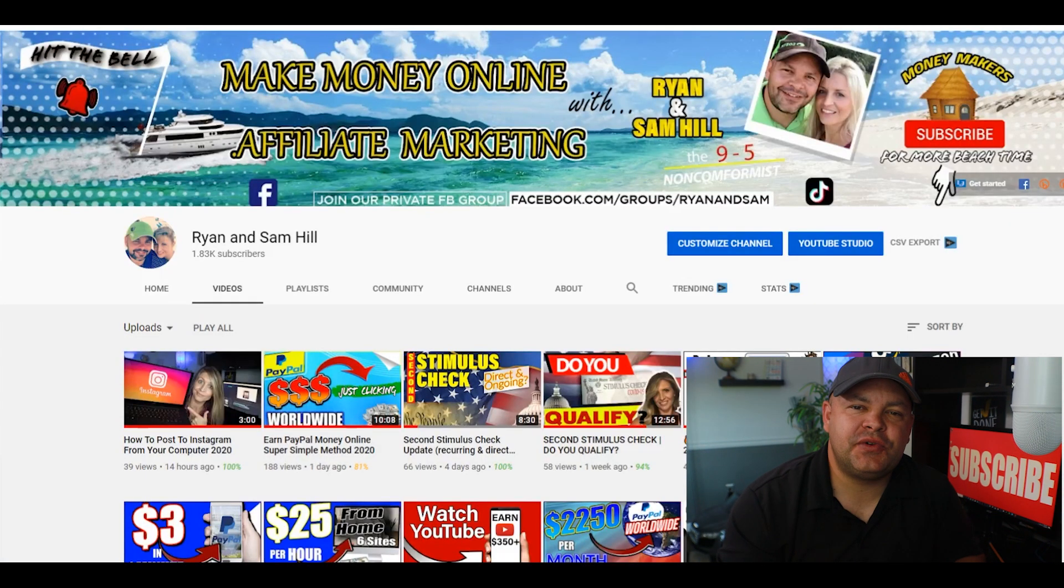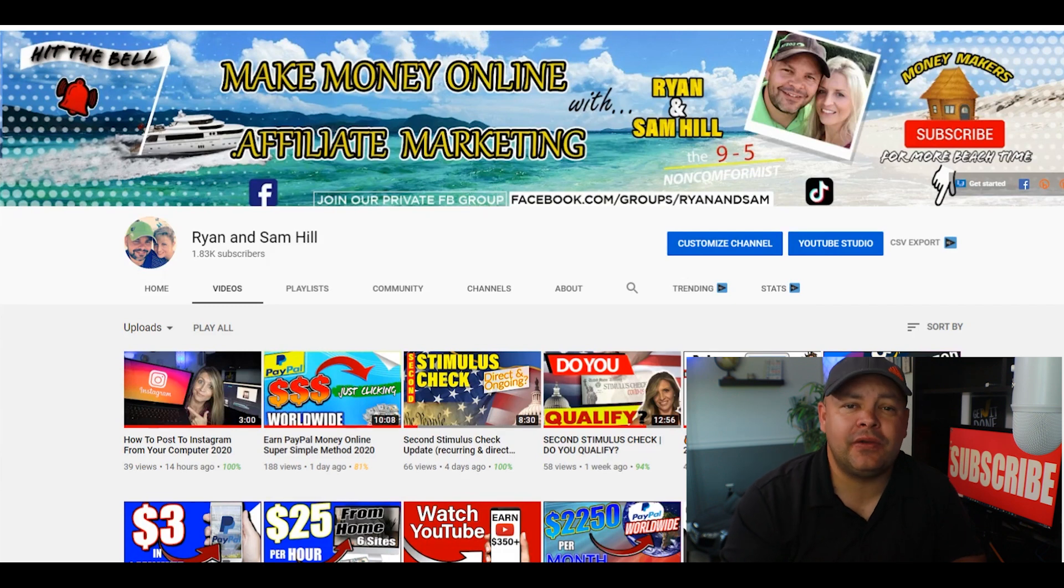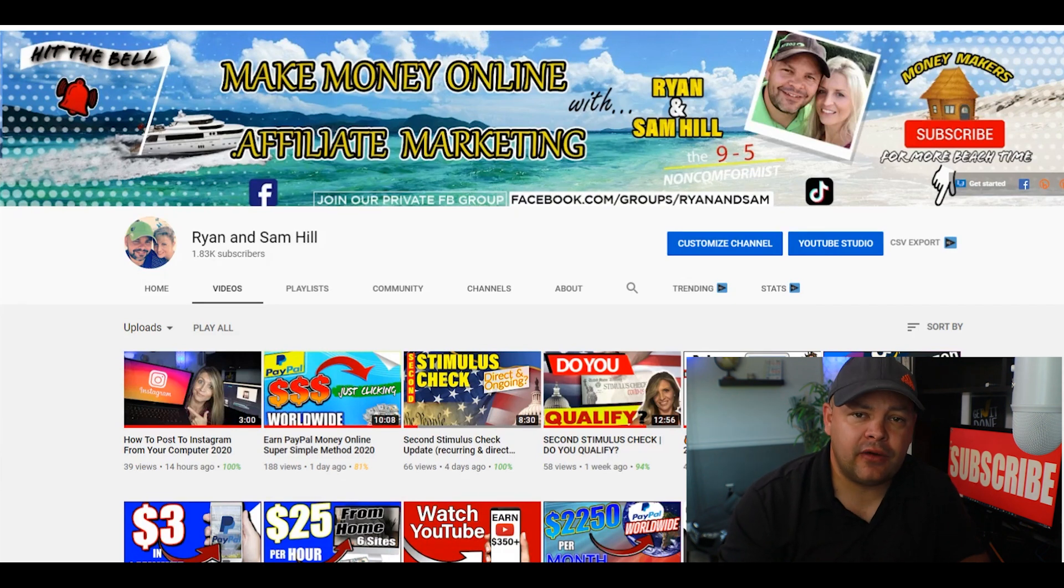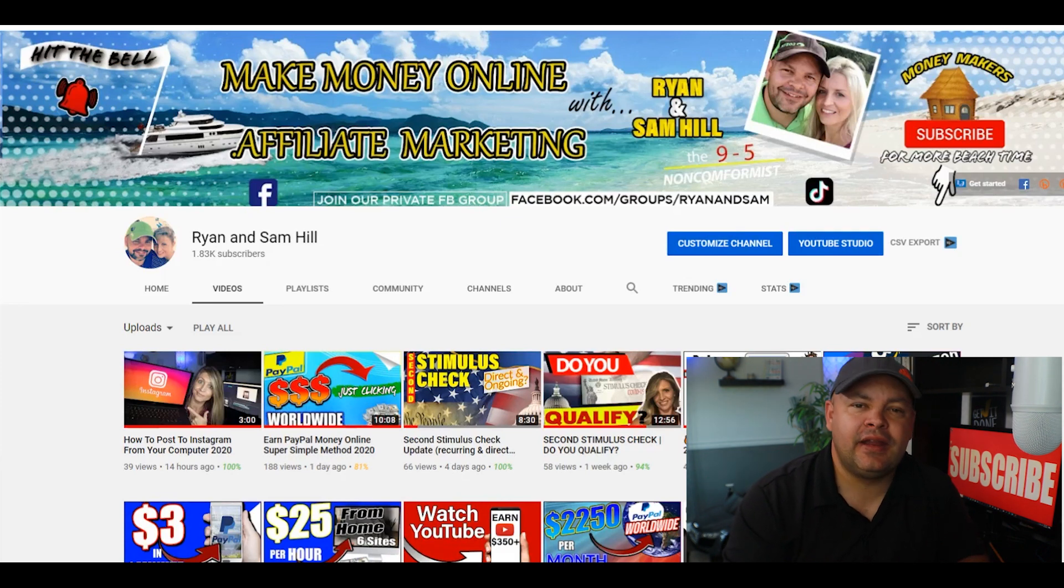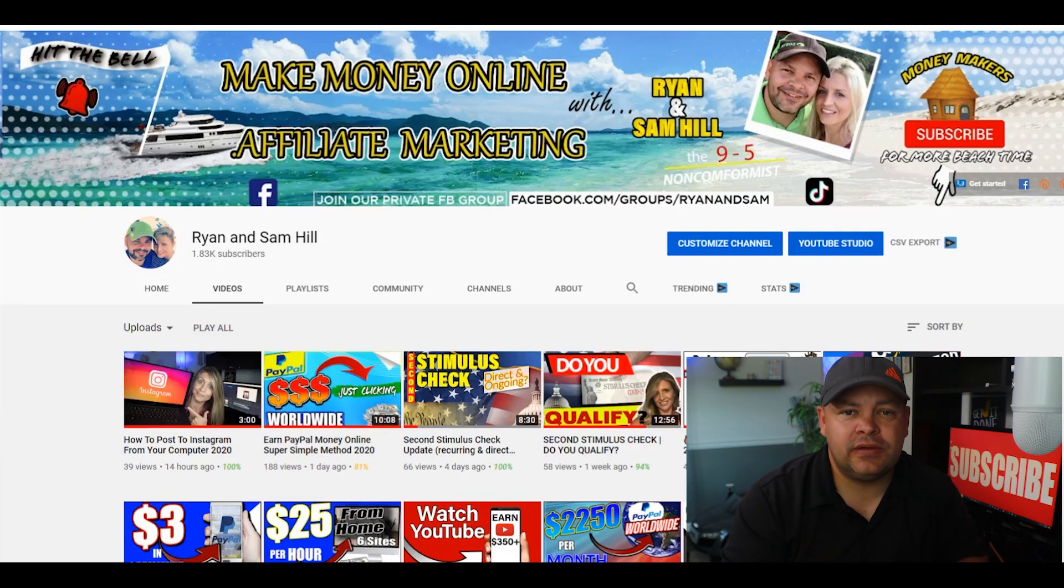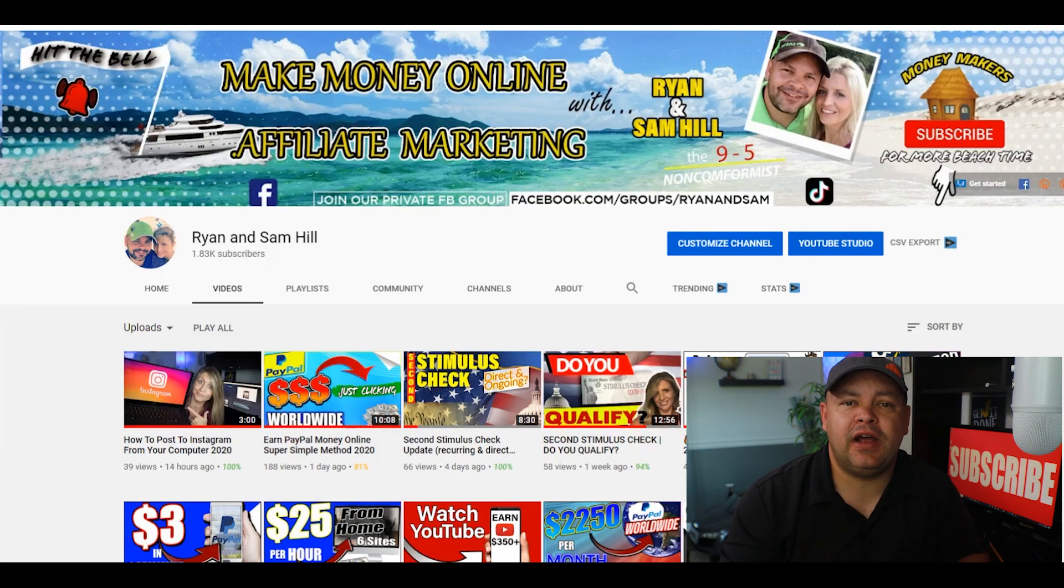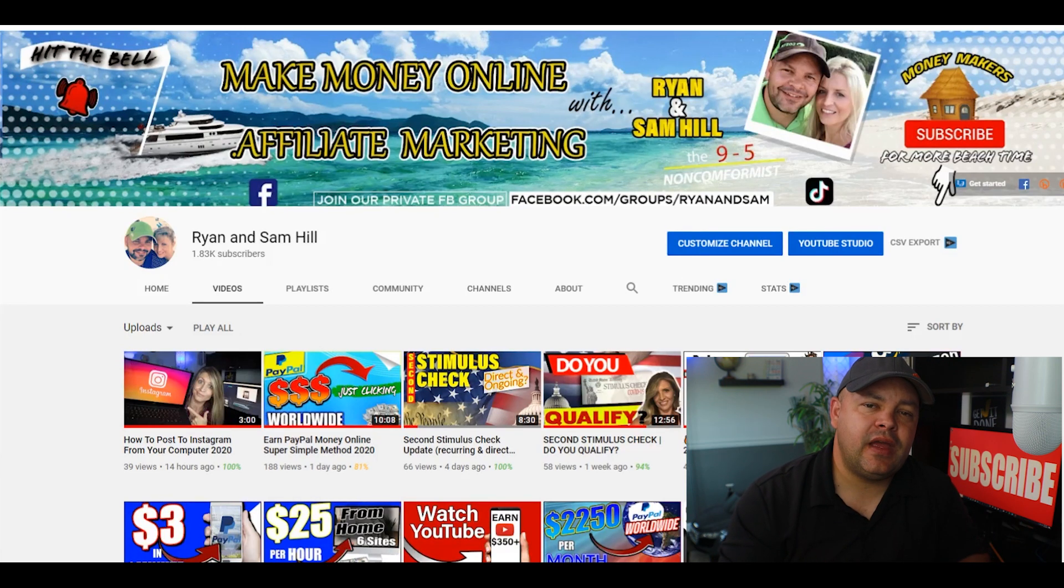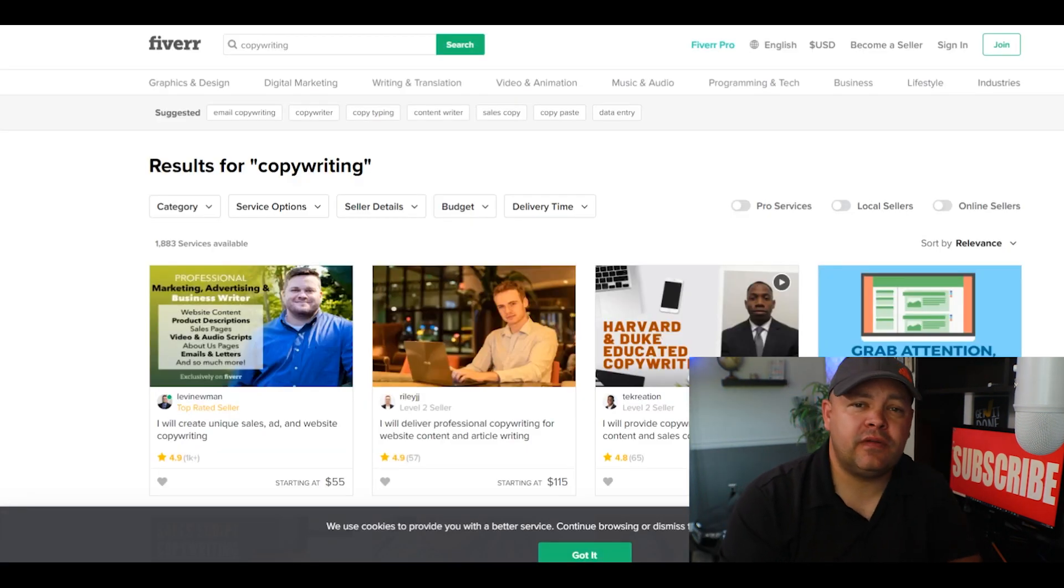If you're enjoying this video so far, make sure you smash that like button for us, turn it blue. That really helps the YouTube algorithm share it to more people, so Sam and I would appreciate that. It helps our channel out as well. And while you're here, go ahead and subscribe, bang on the bell.